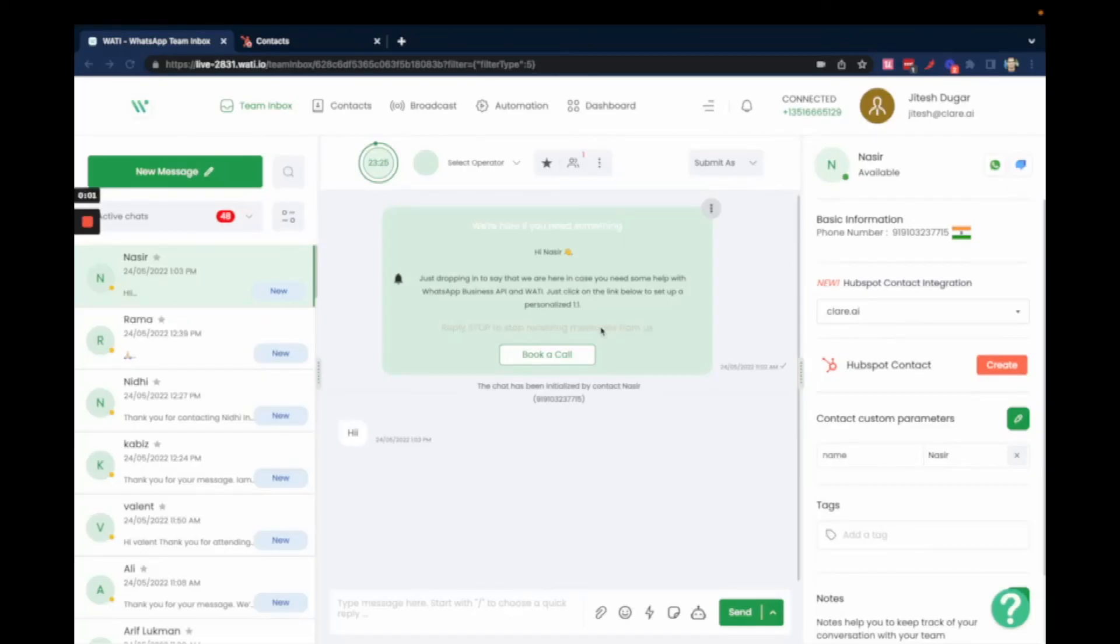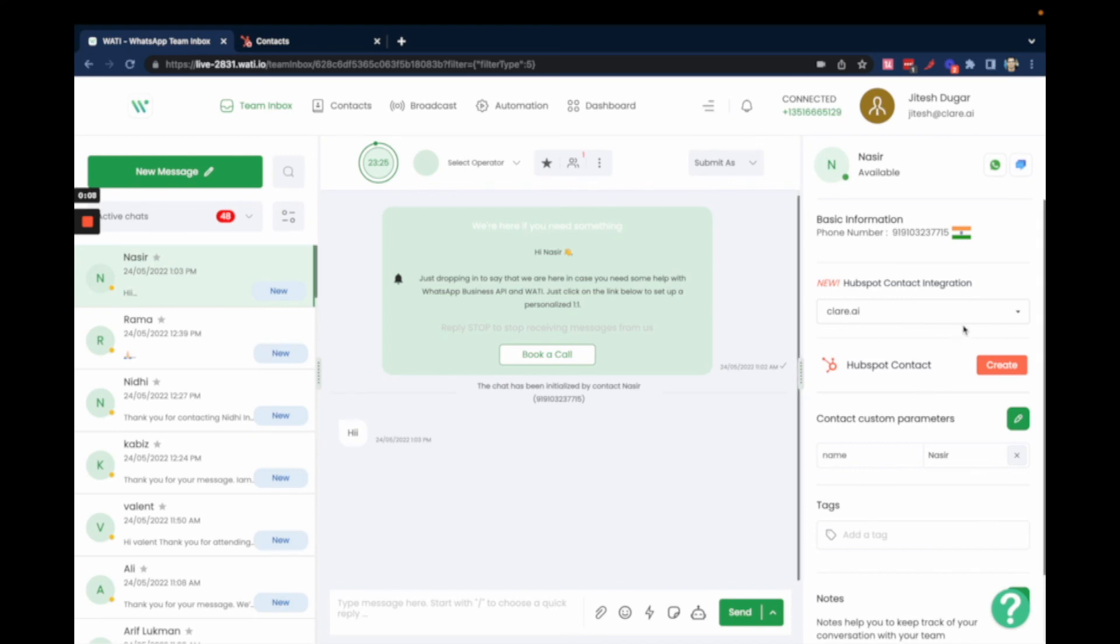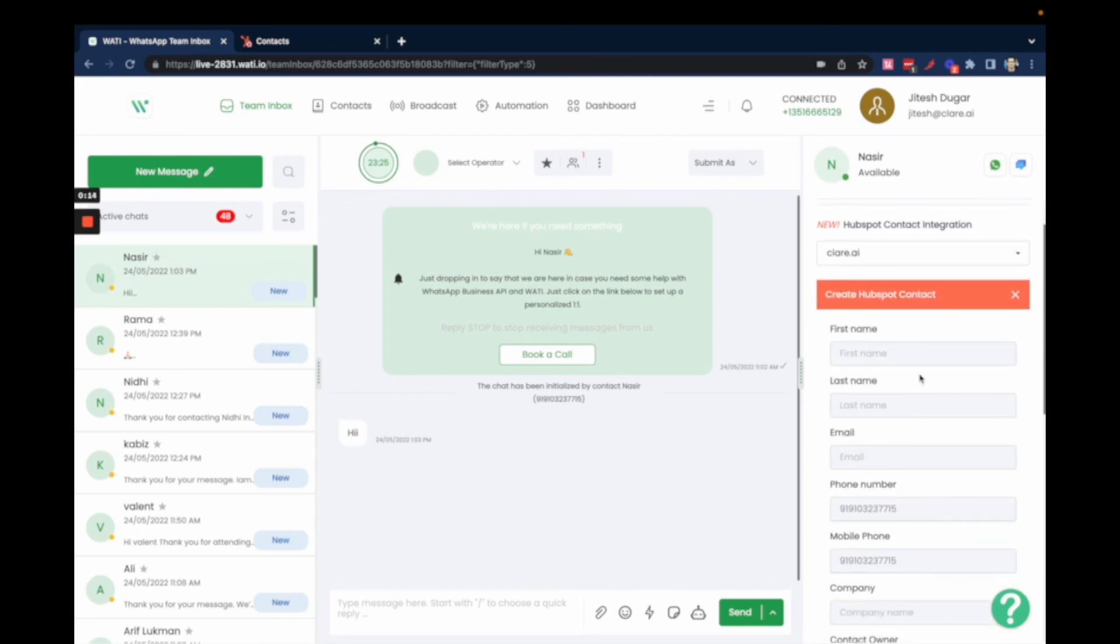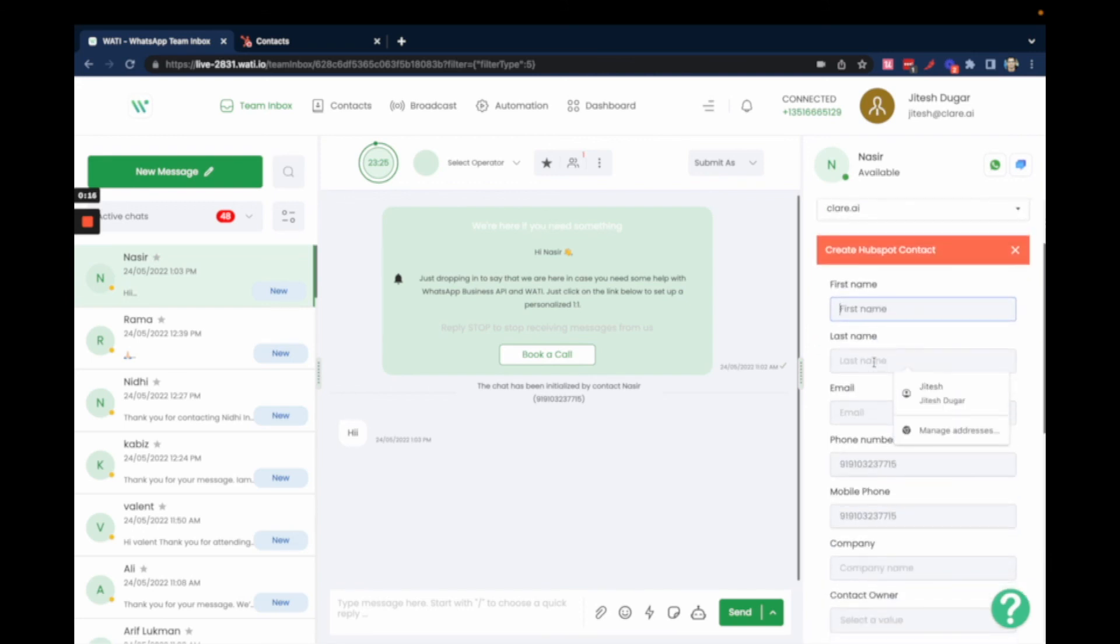Another feature within the HubSpot integration is that you can create a HubSpot contact directly from the team inbox. To do that, first select the HubSpot integration that you've configured, then click on Create. You'll have an option to add the name that you want to create the contact for.